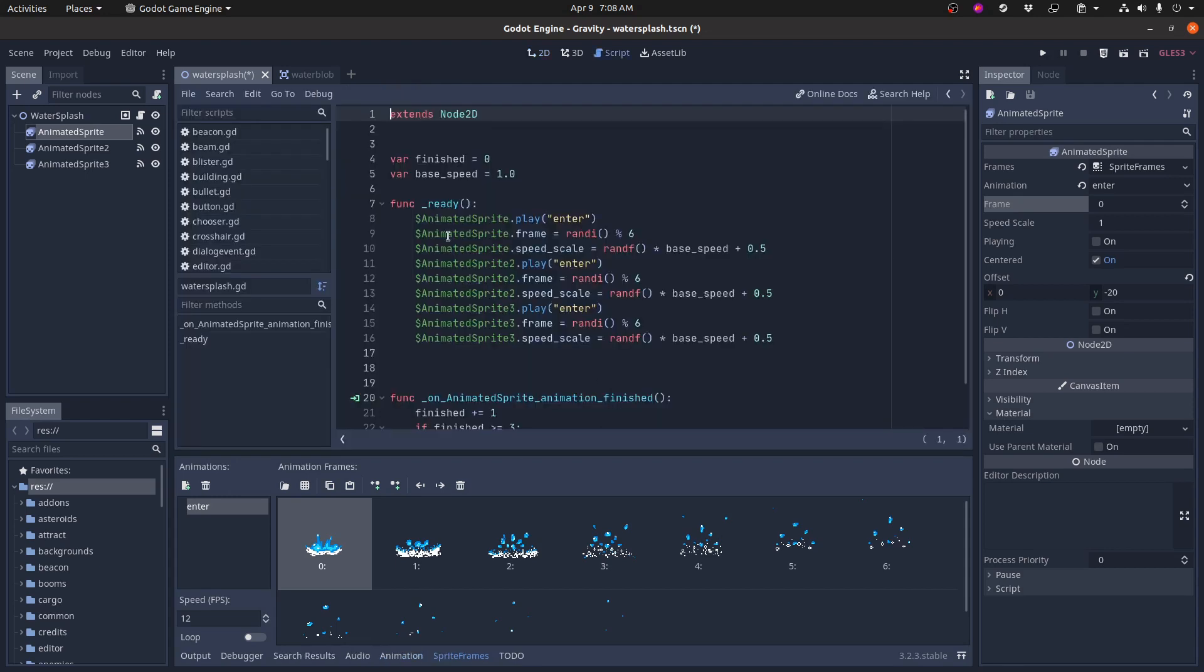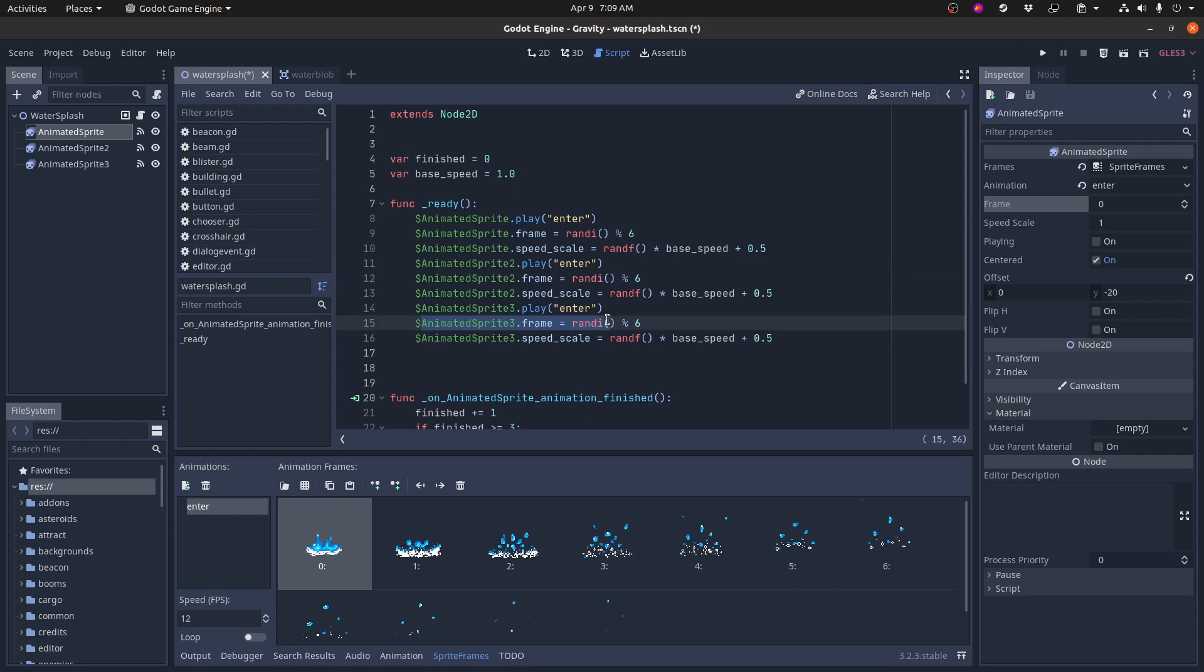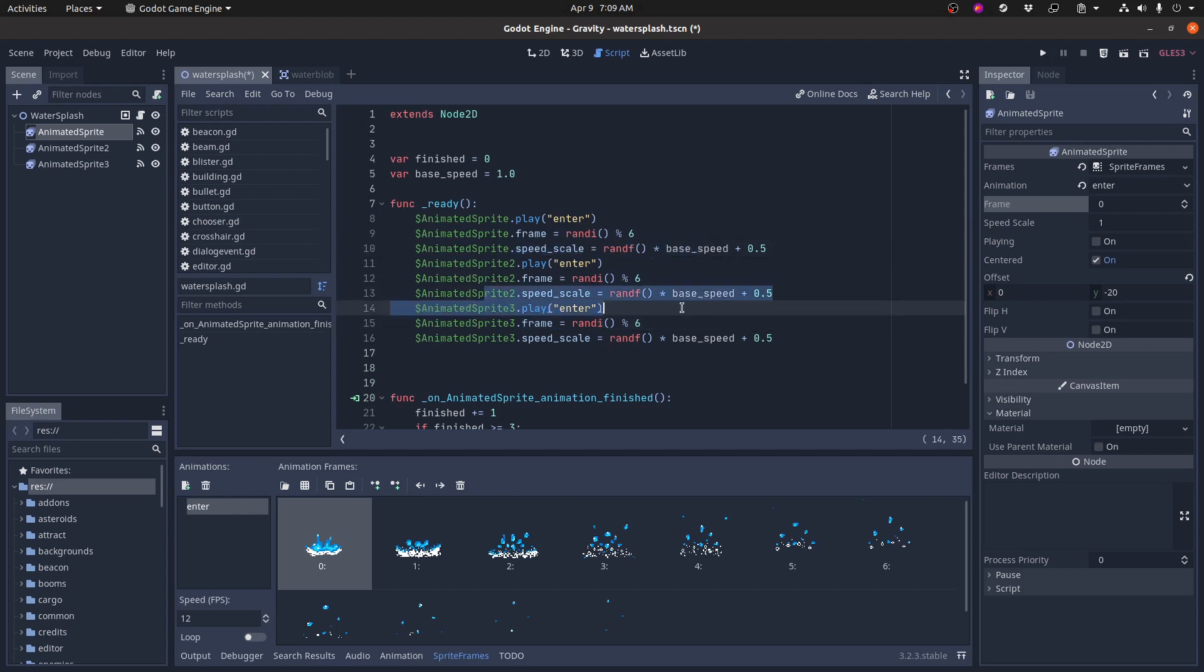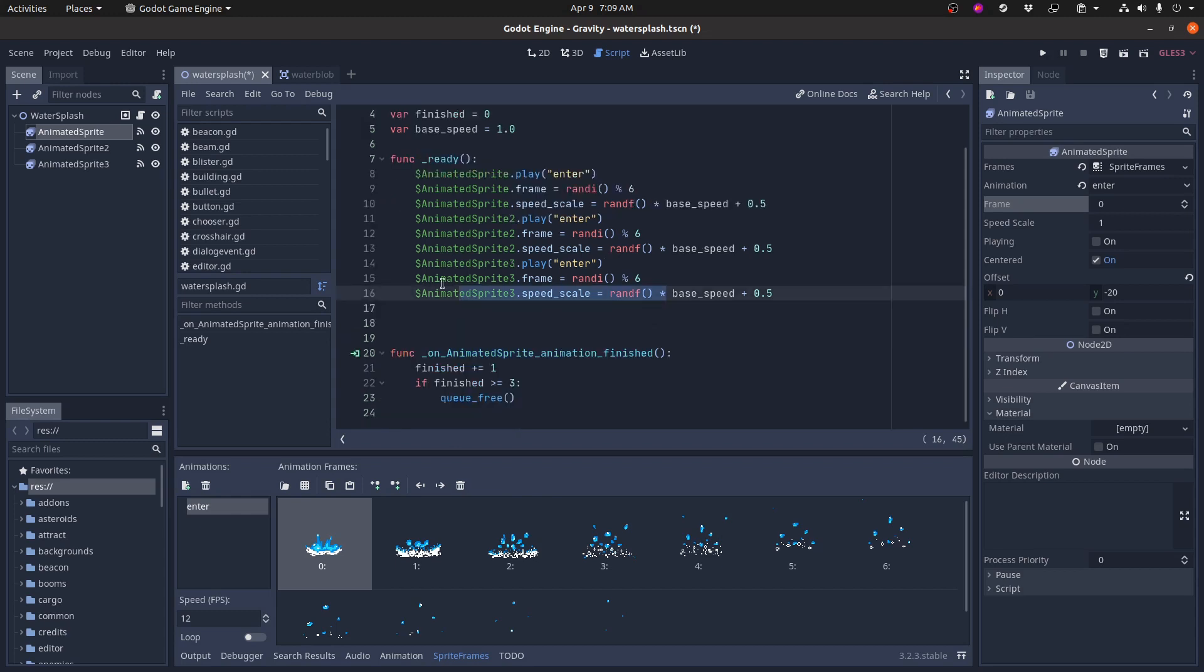Each one also starts on a different animation frame. So all three of these start on a different animation frame and they all play at a different speed as well. So every splash is going to look just slightly different from every other splash. They're going to play at a different speed. They're going to start at different frames and you're going to get a little bit of variety in there.